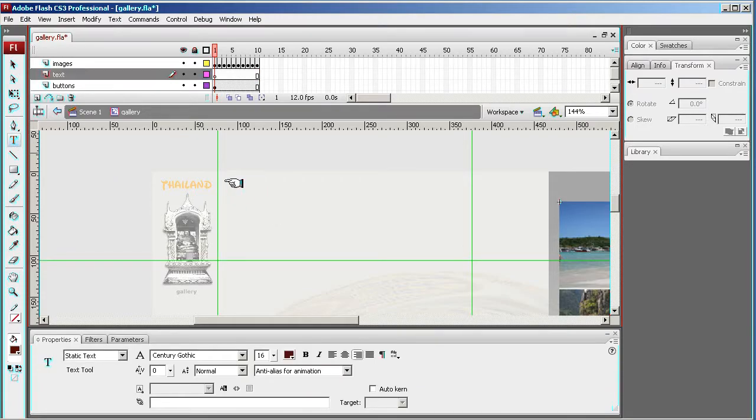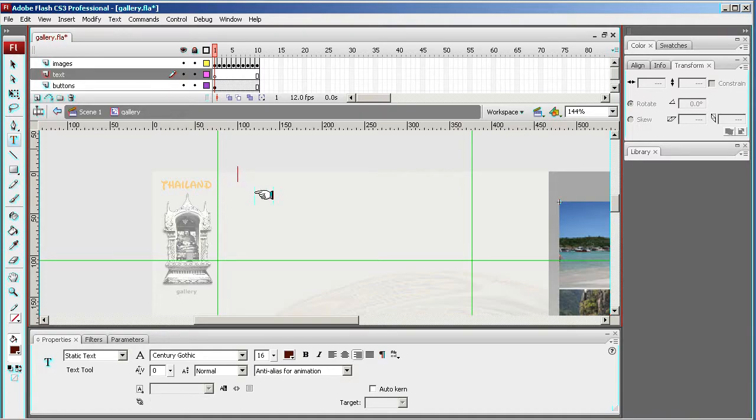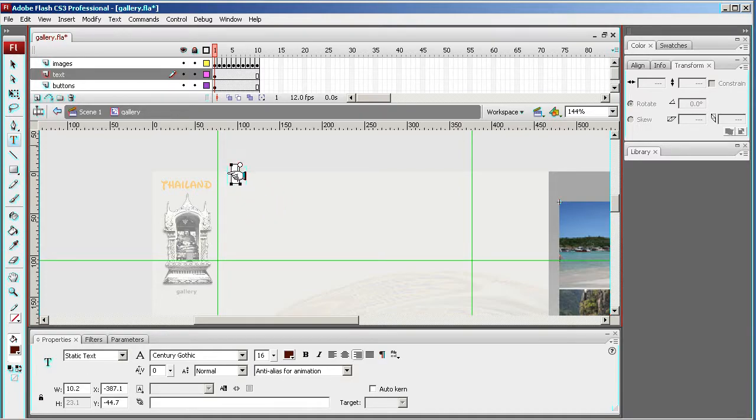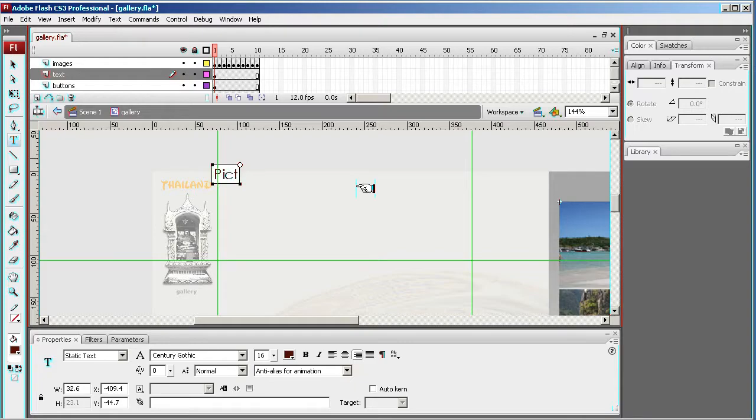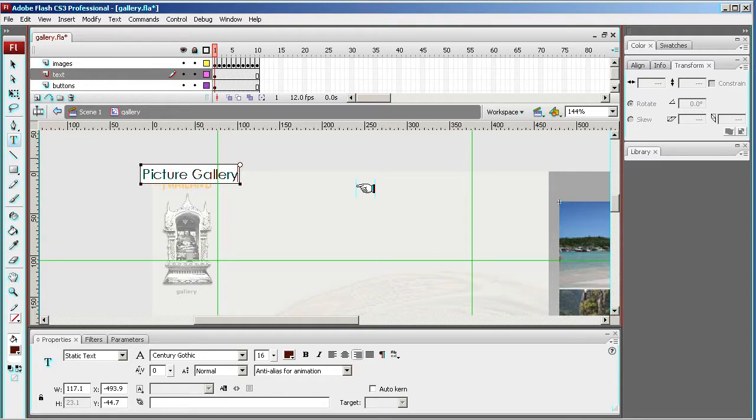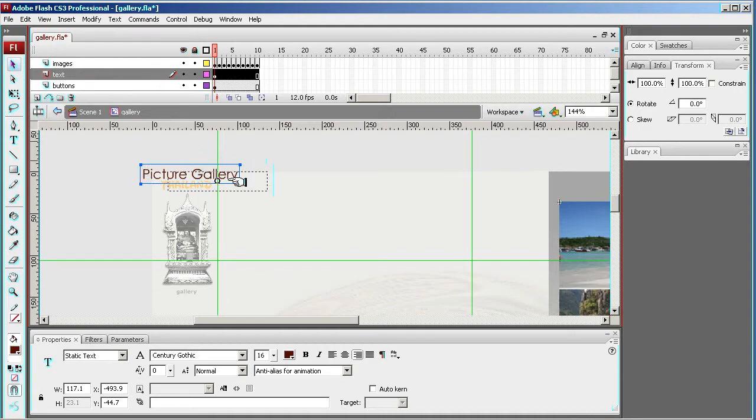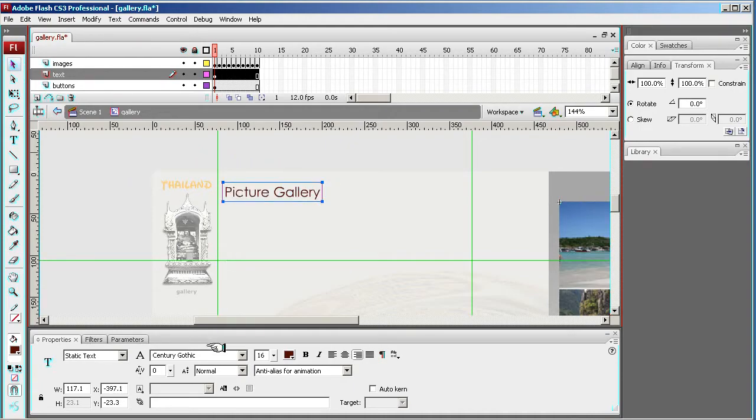Now with the text tool you can click and drag, or not, let's not bother. Right, Picture Gallery, my picture gallery. Change this down a little bit.